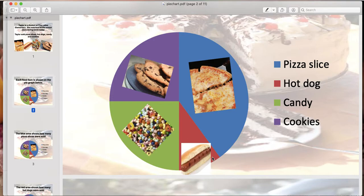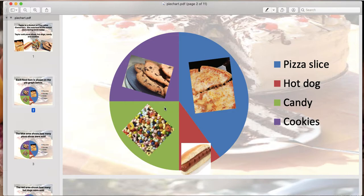In pie graphs, the data is represented by slices. As you can see here, there are four slices of the pie in purple, blue, red, and green, and each slice is different. Some are bigger and some are smaller, and that just represents our data because some numbers can be larger and some can be smaller. So when thinking about a pie graph, just remember it's a circle and the slices represent the data.